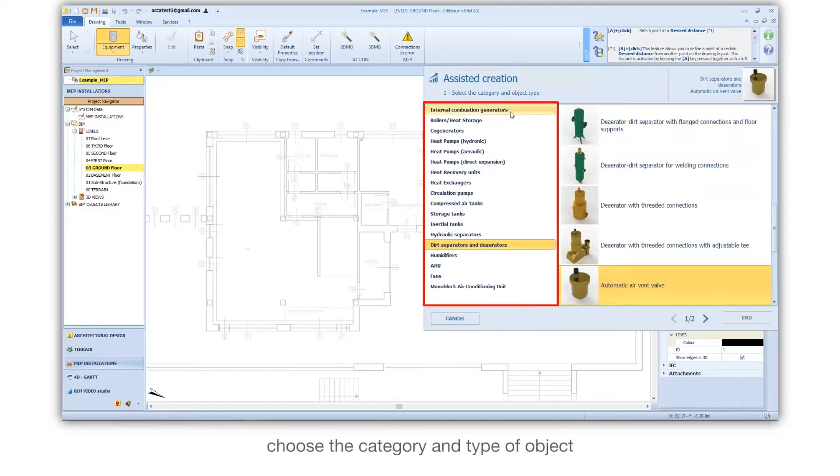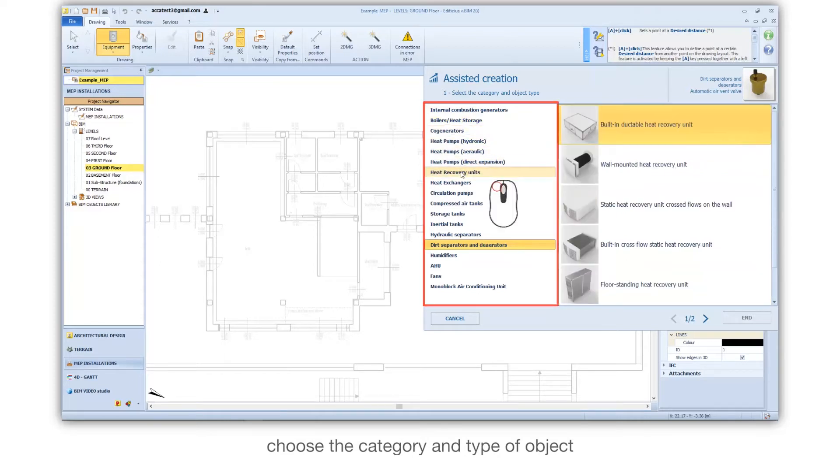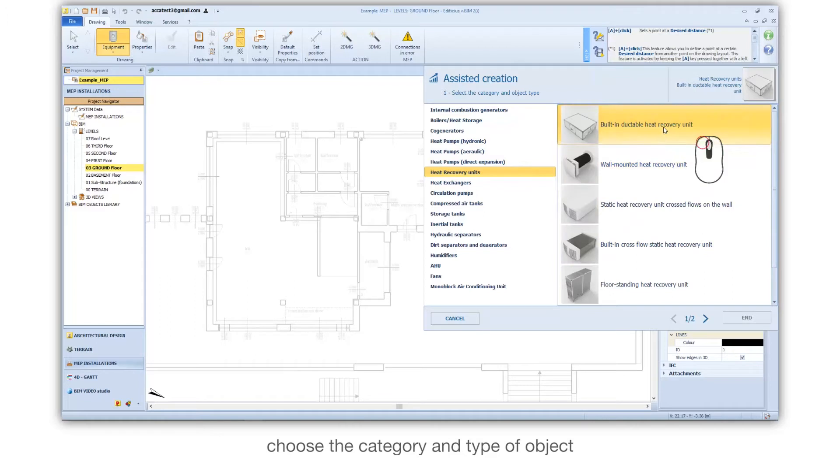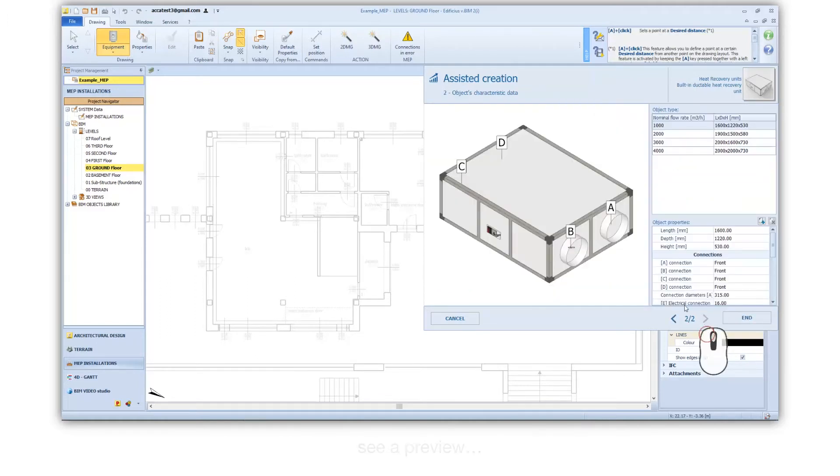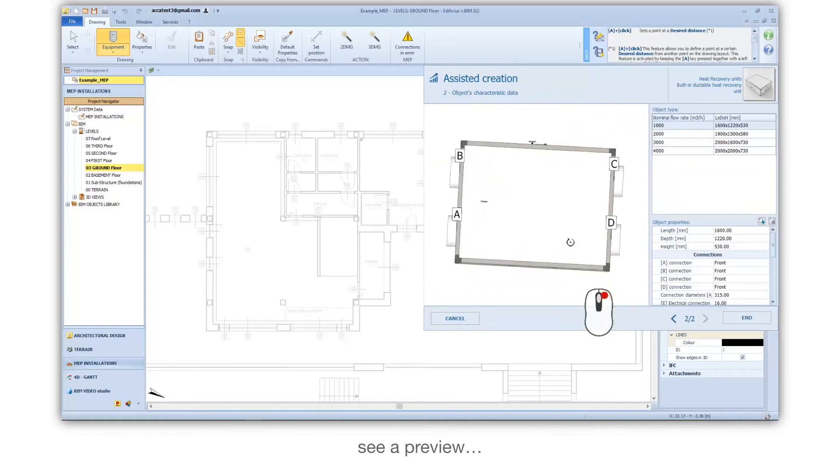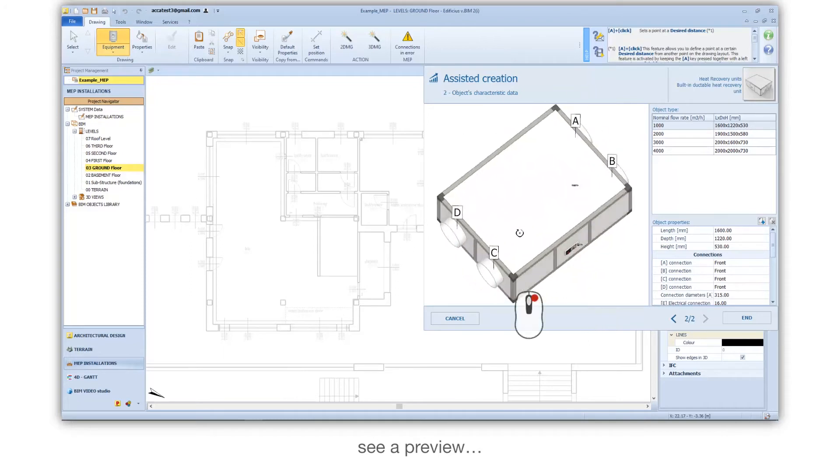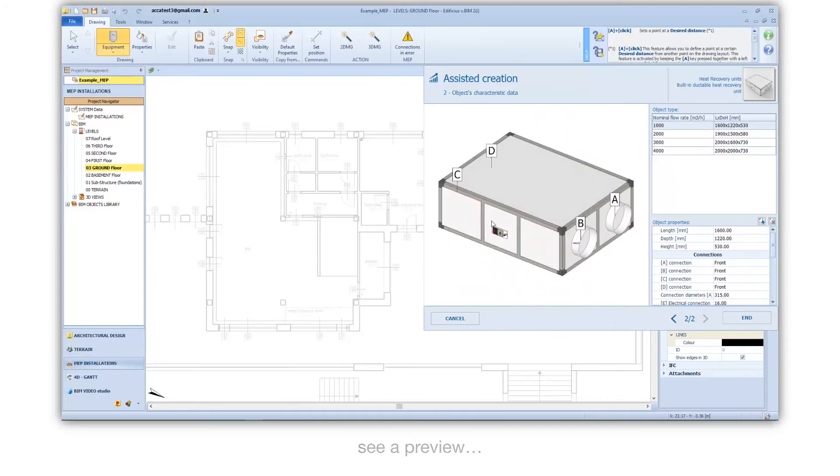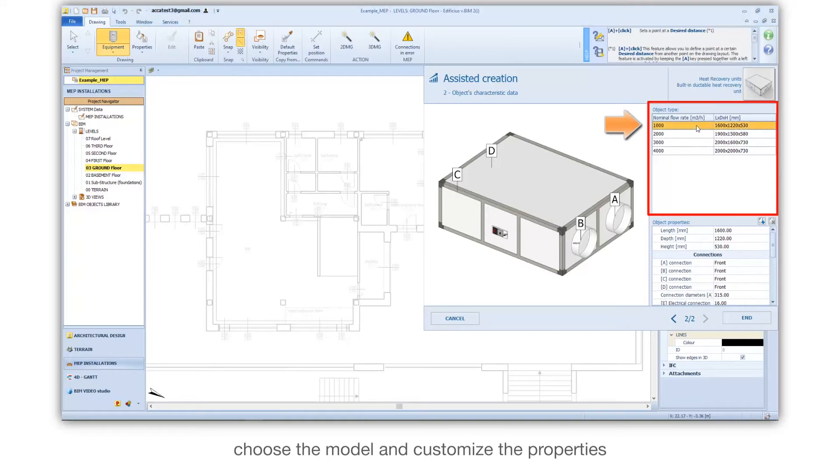Choose the category and type of object. See a preview. Choose the model and customize the properties.